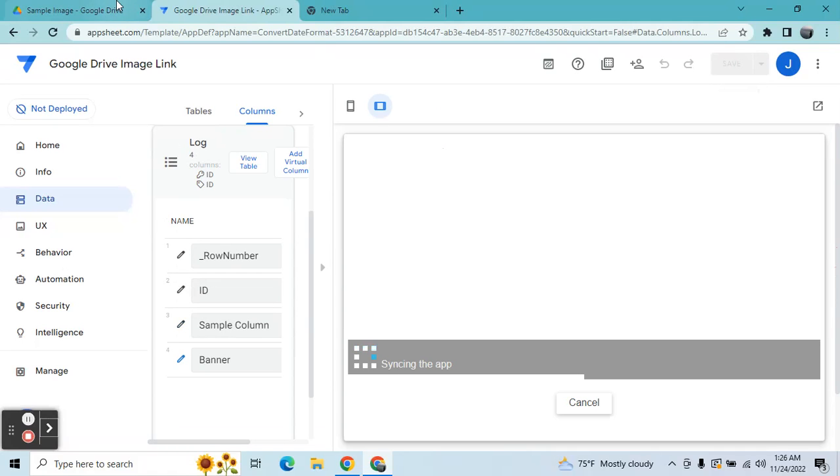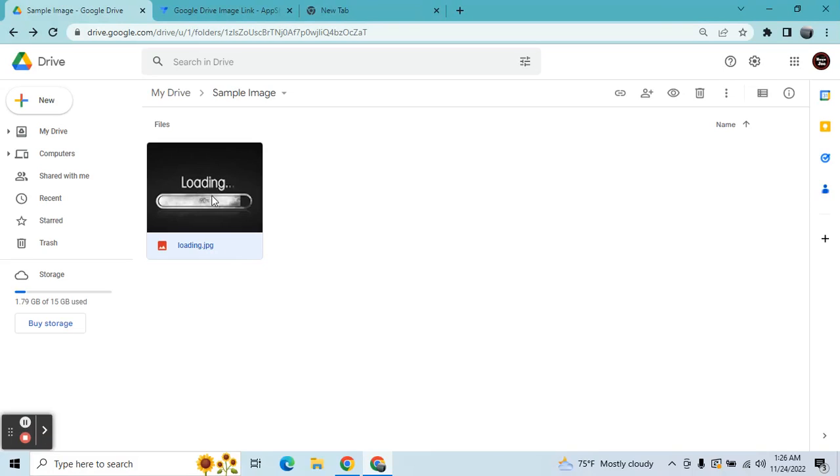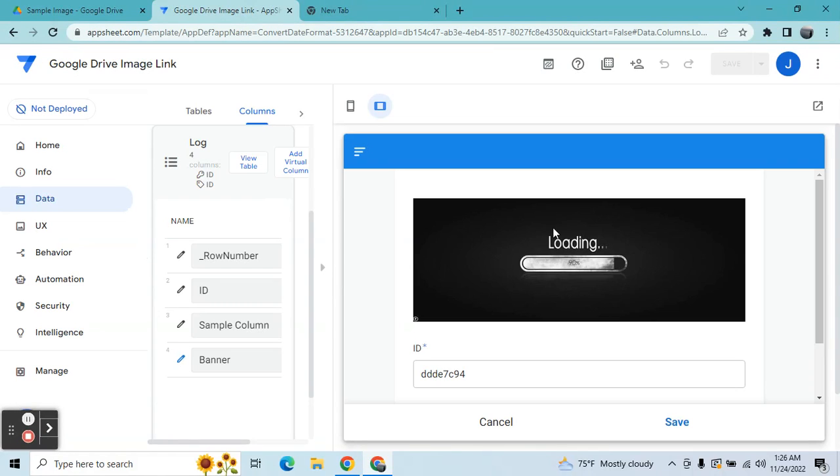So this is the image that I wanted to display. Okay, now it displays the image.